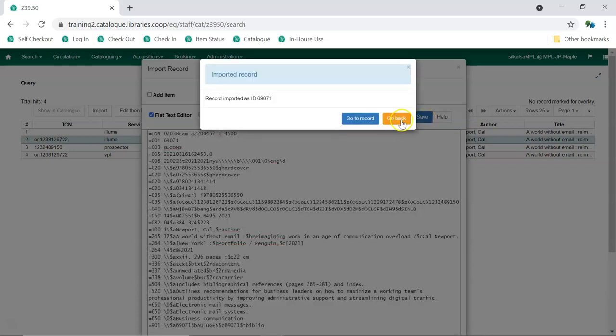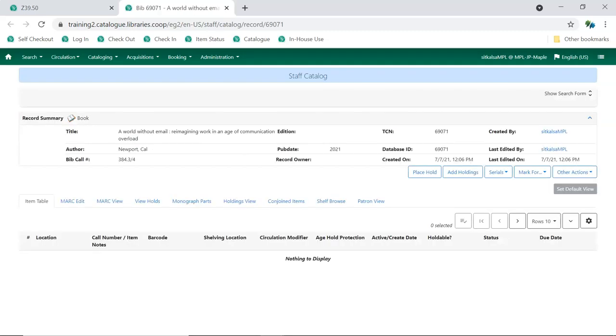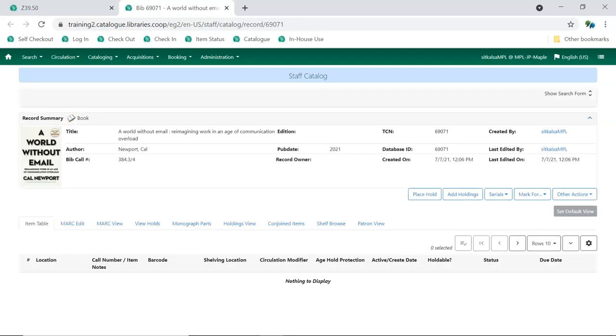Next, click Go to Record. The record will open in the catalog in a new tab. You can now add your holdings to the record. See the video, Adding Holdings, for information on adding holdings to a record.